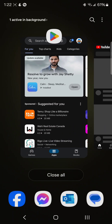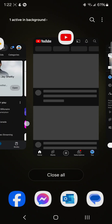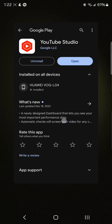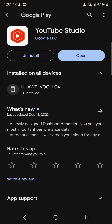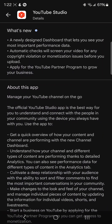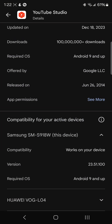The version of the YouTube application is 23.51.100, and this was last updated on December 18th, 2023. So this whole thing just doesn't make any sense, because I was able to do that at the end of December and this option is now gone.